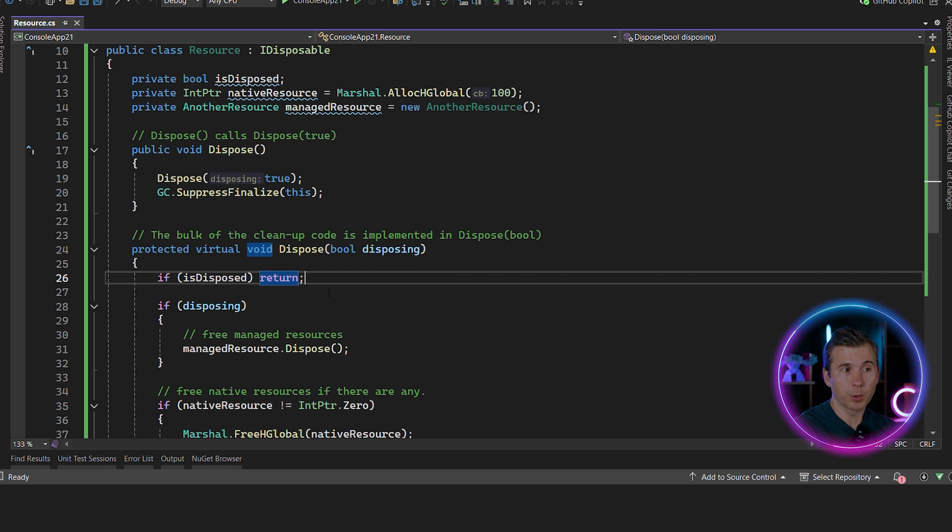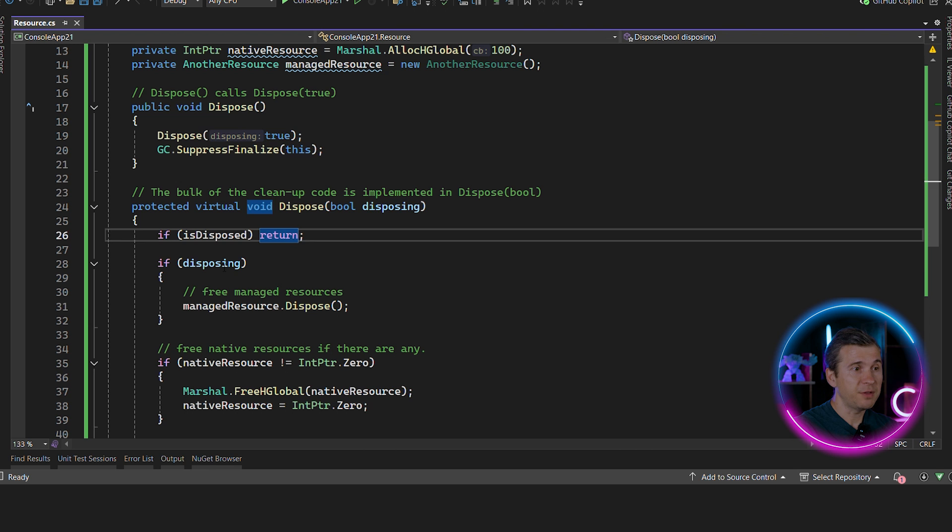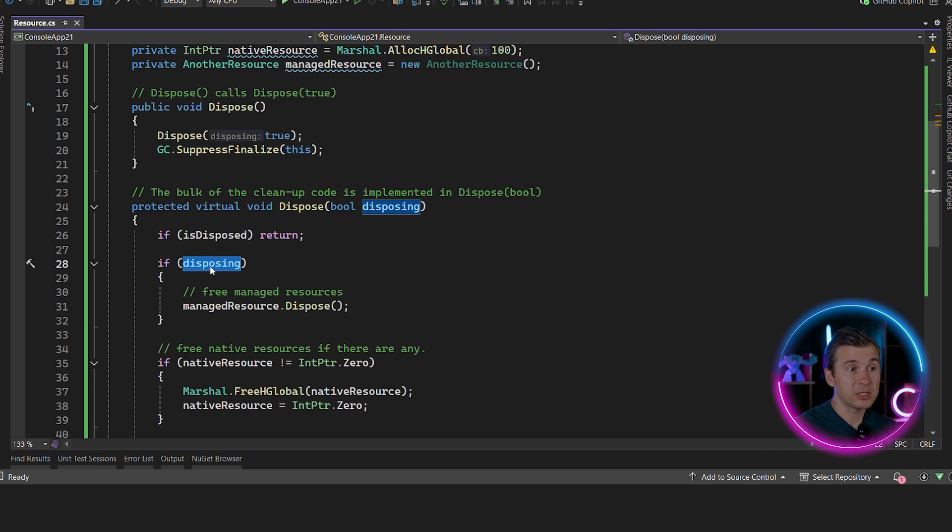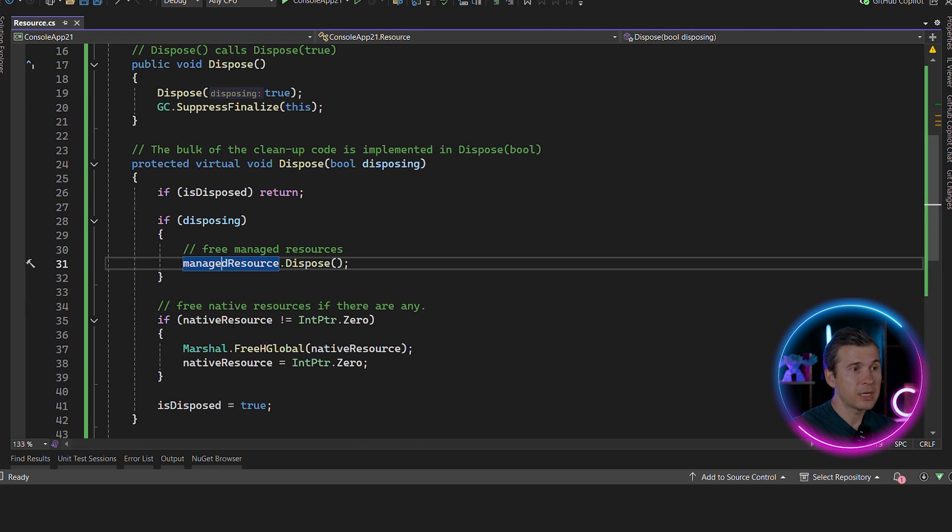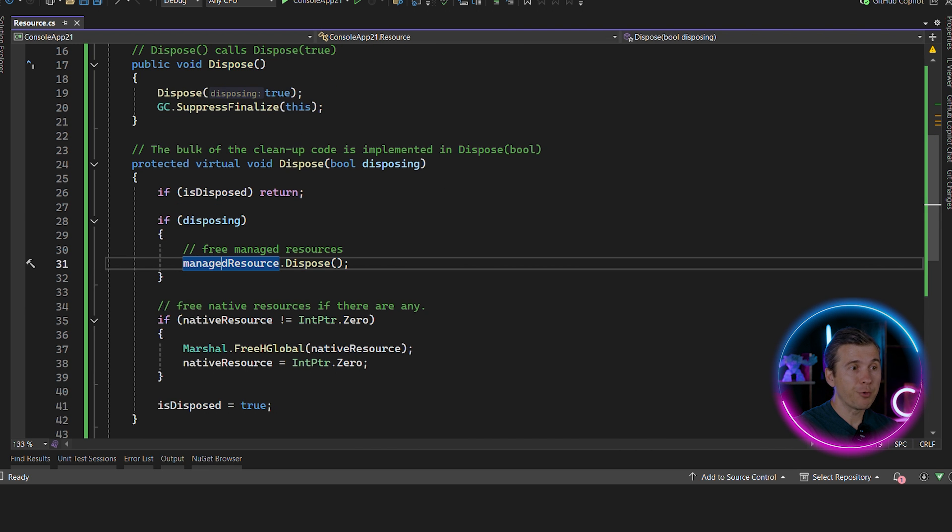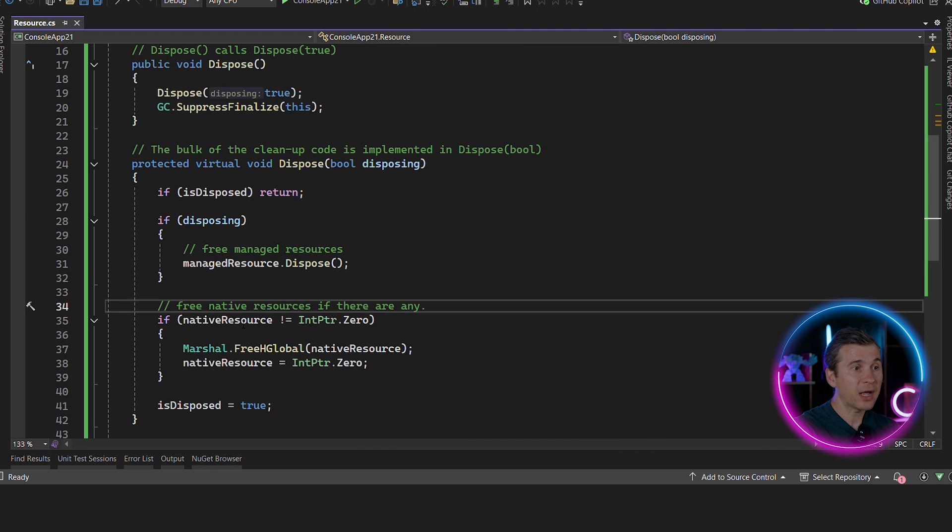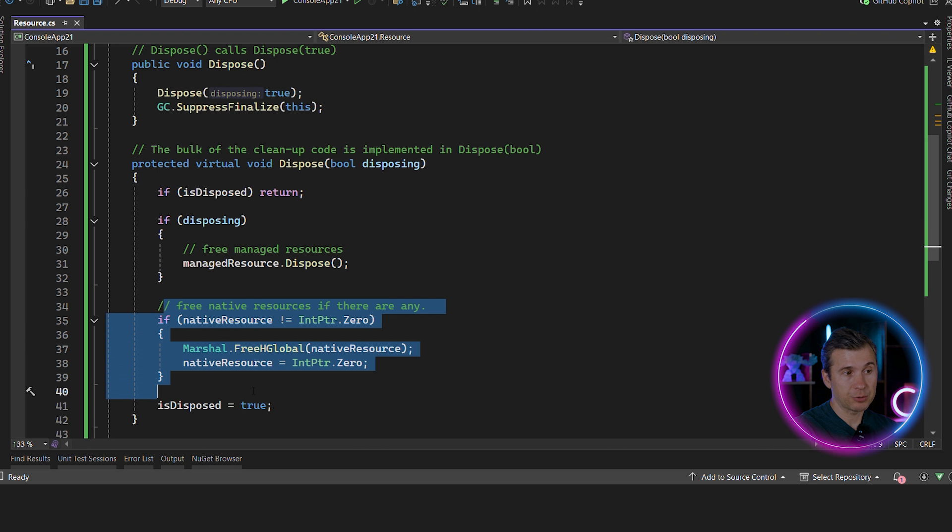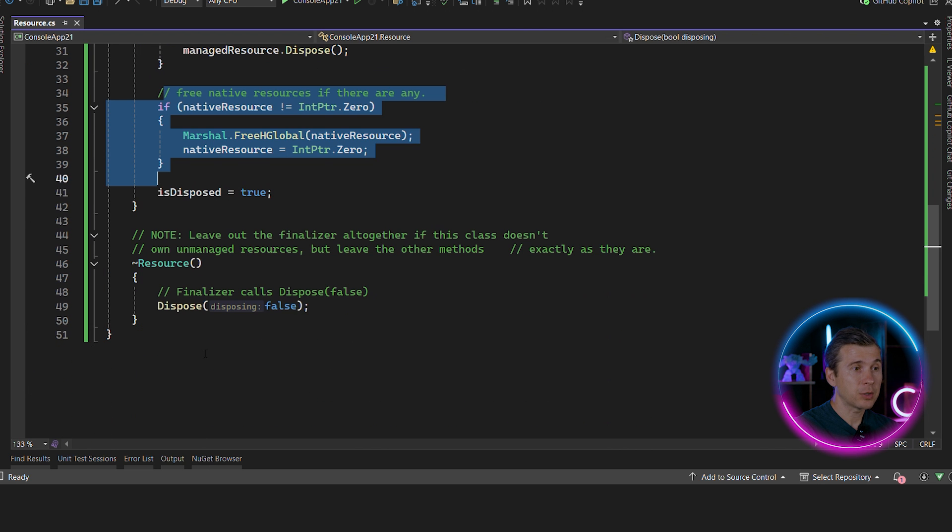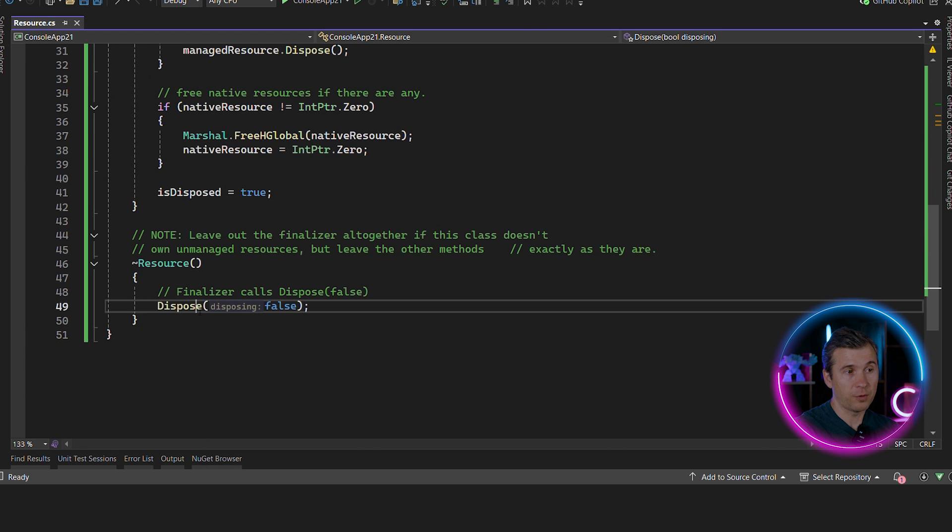And if the disposing flag is true, then you can free up managed resources. And then regardless of this flag, we need to clean up unmanaged resources. And the finalizer calls dispose false.